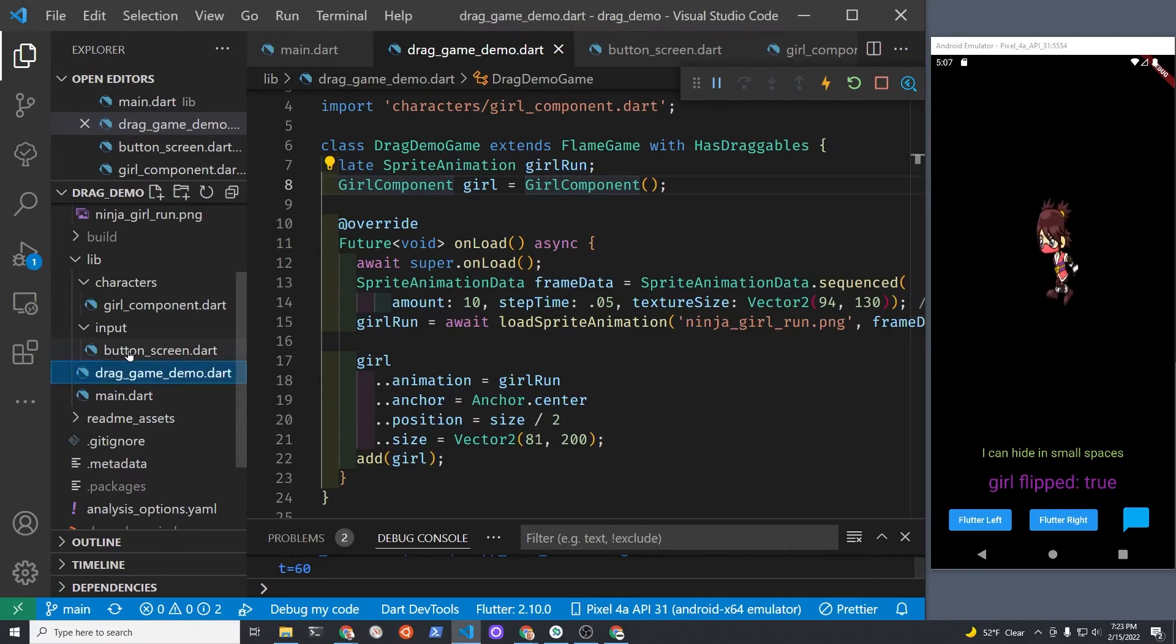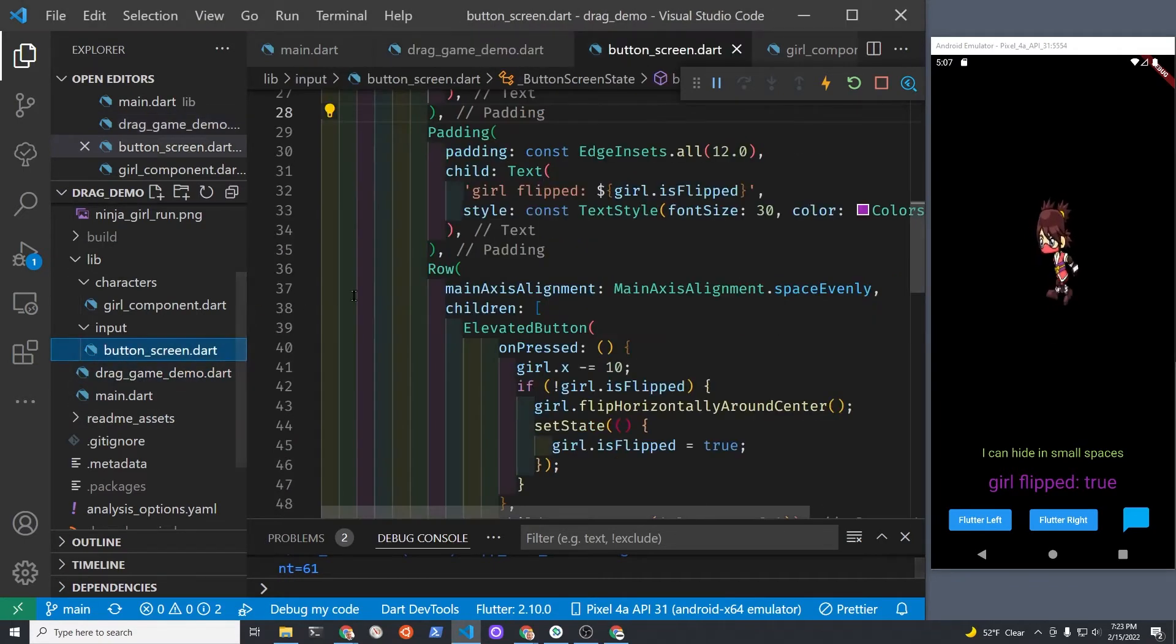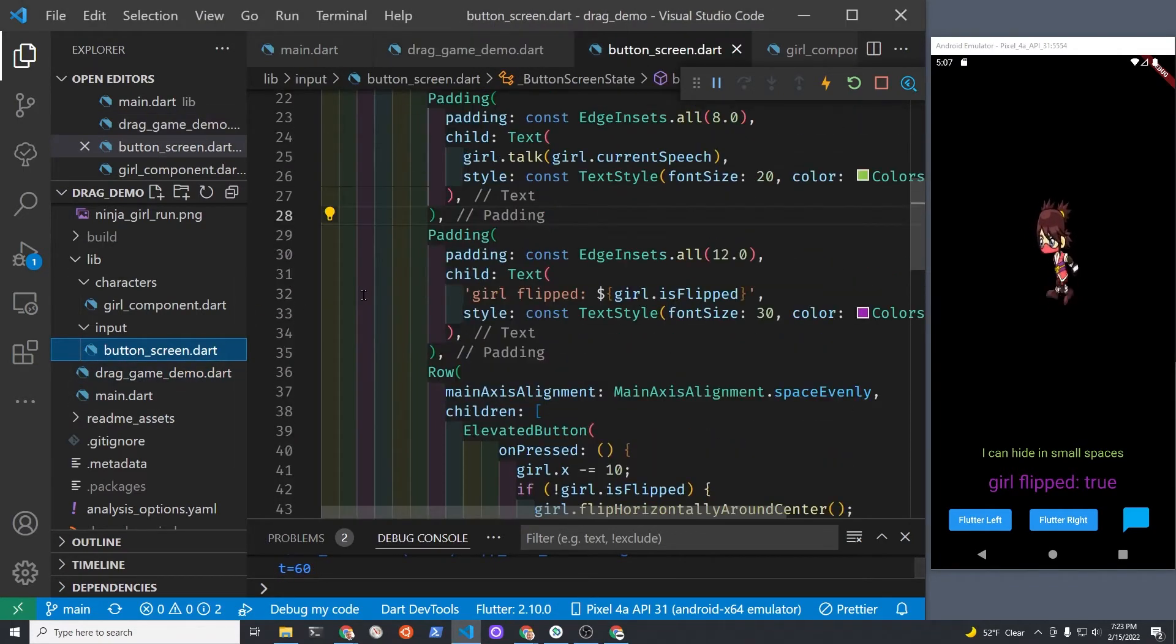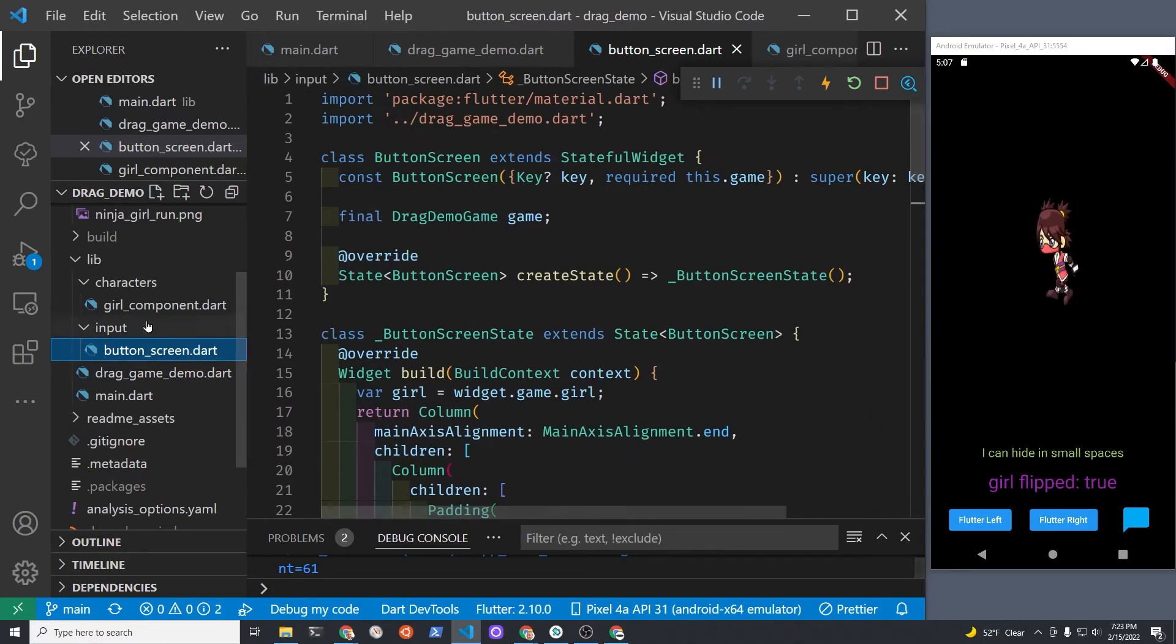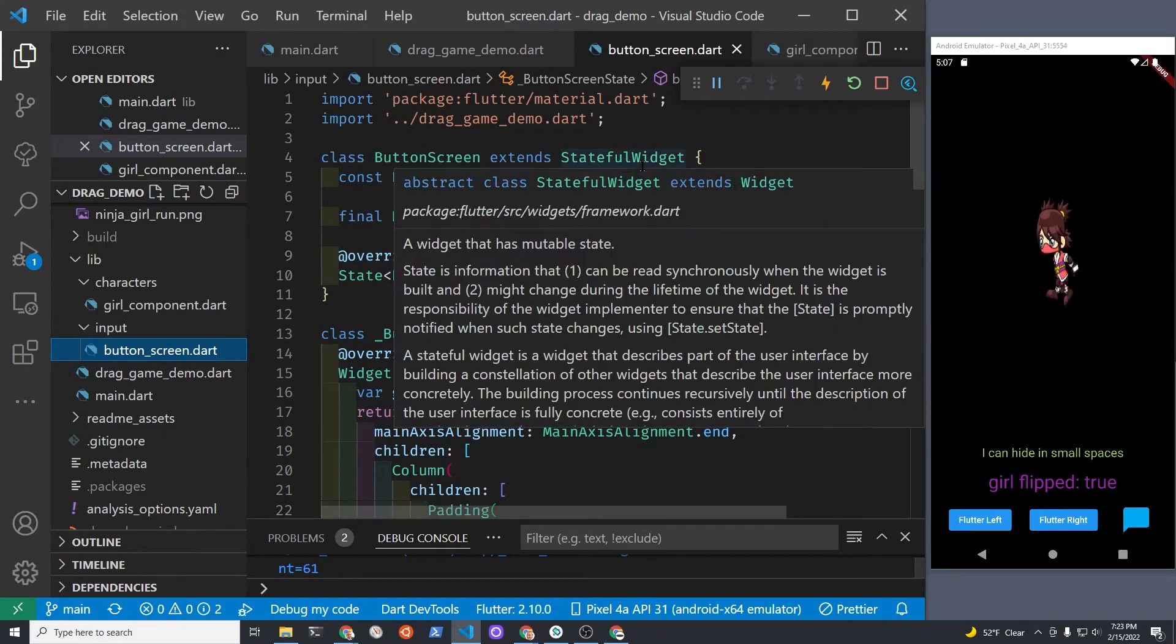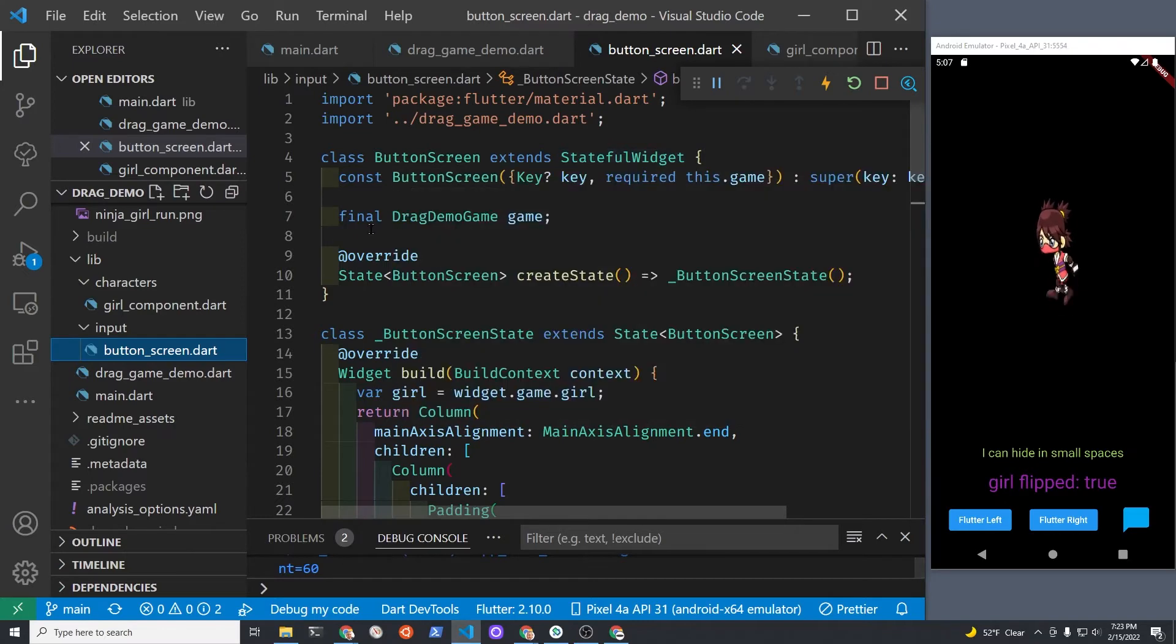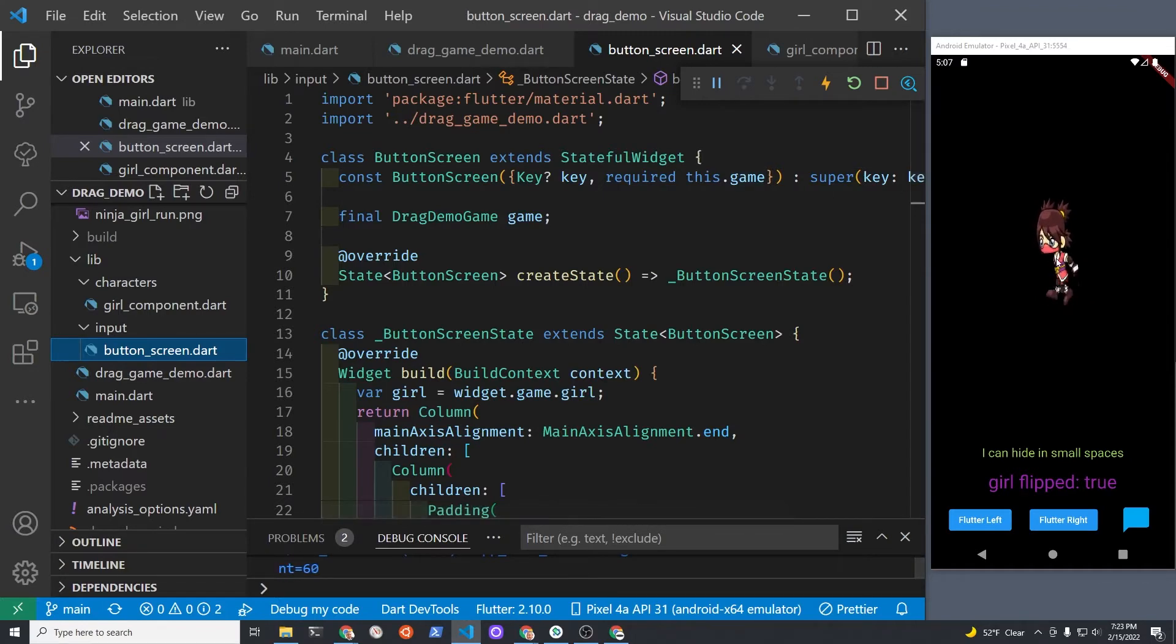Let's have the Flutter stateful widget in ButtonScreen. So it's a stateful widget. In the constructor, remember it's being passed a game here.